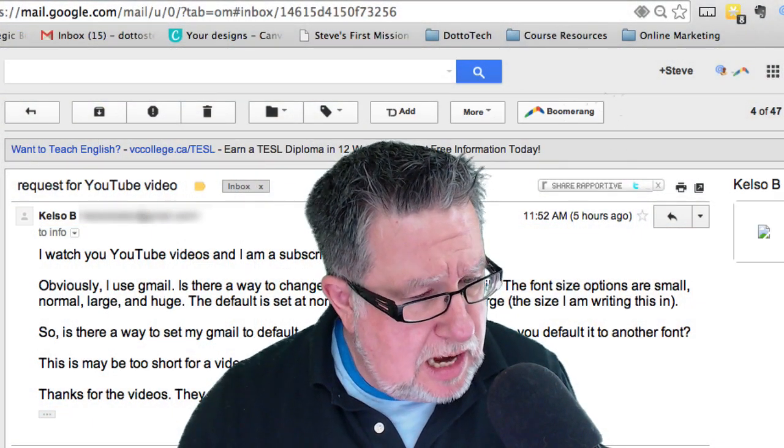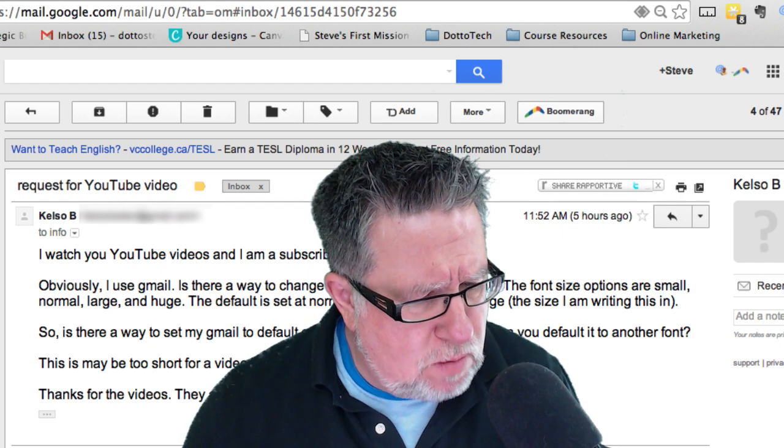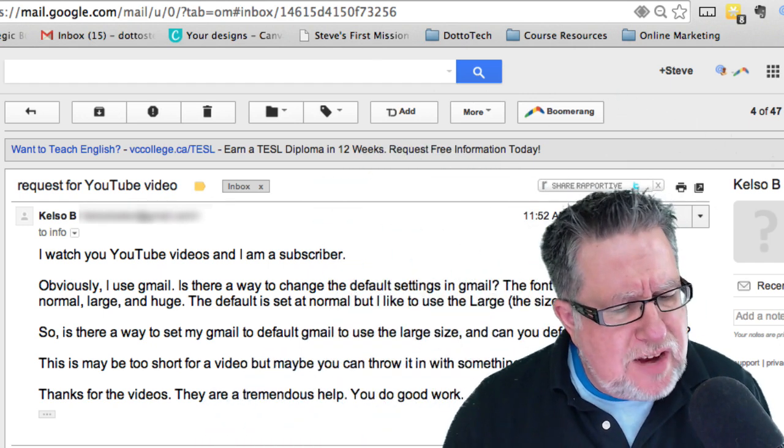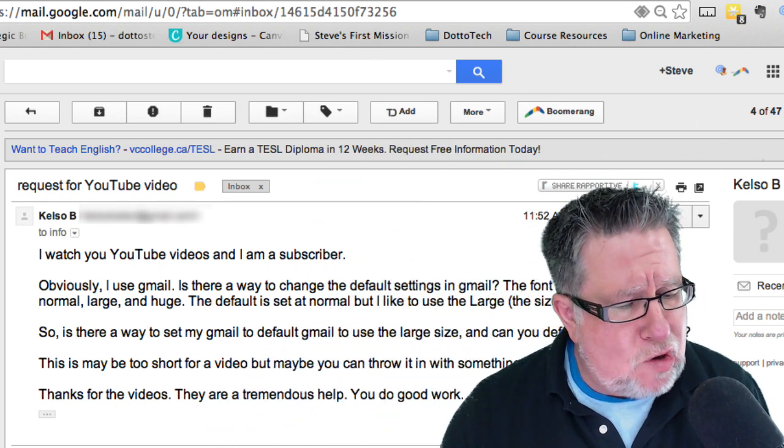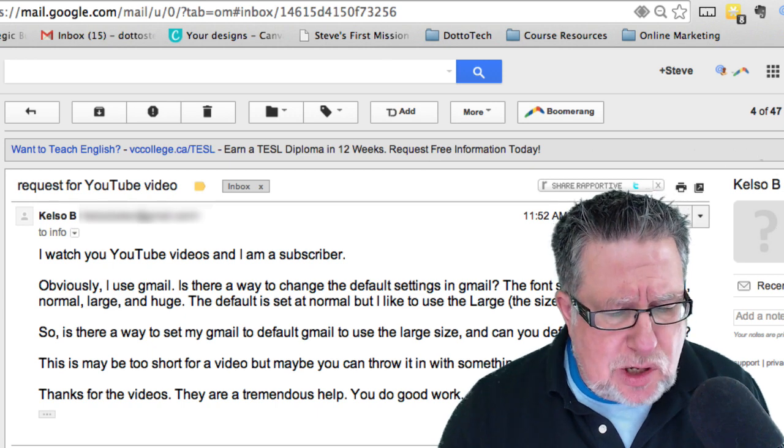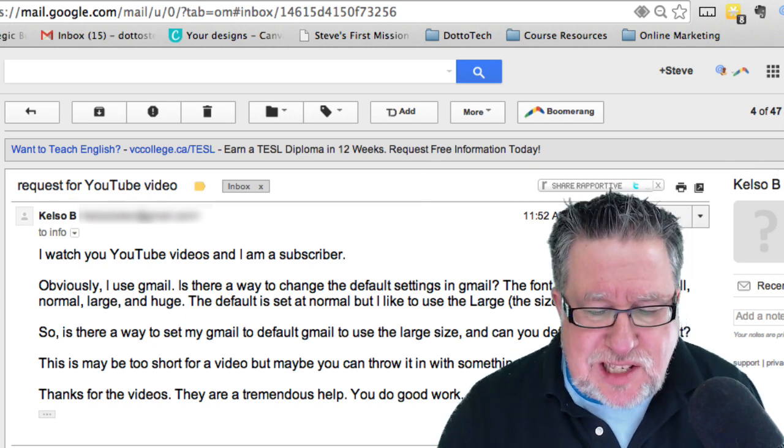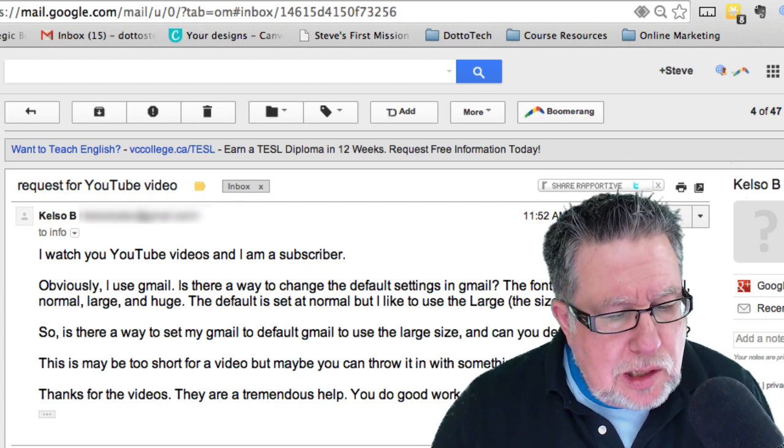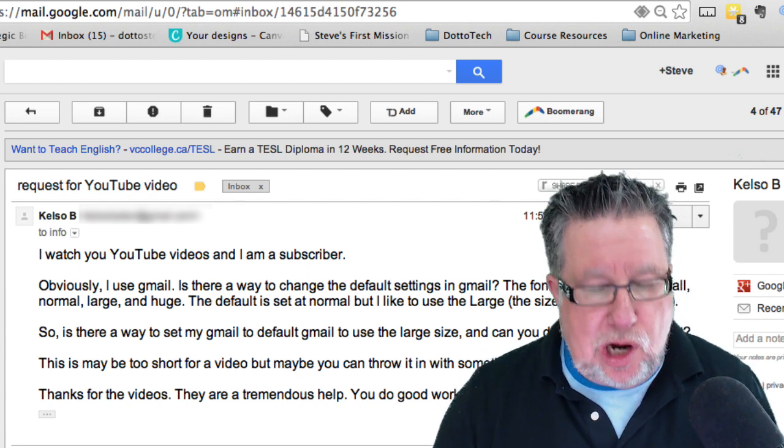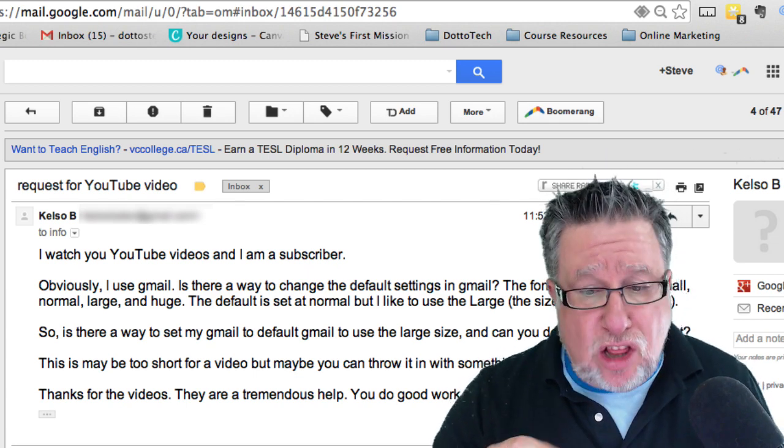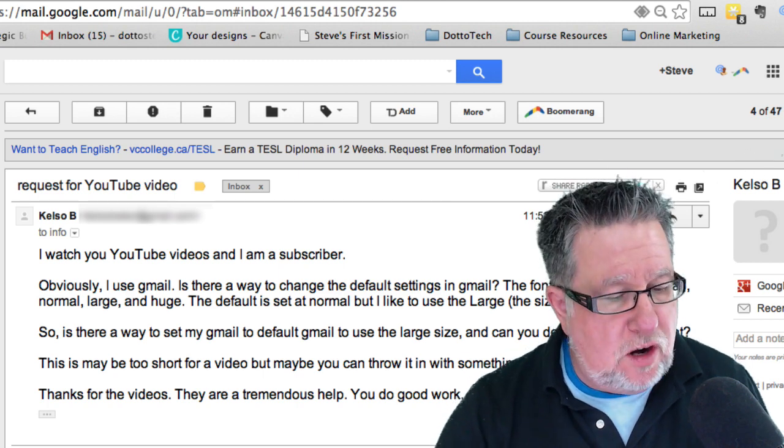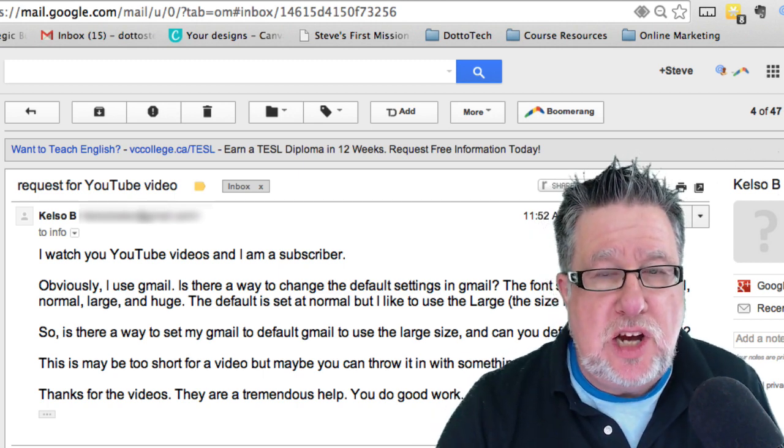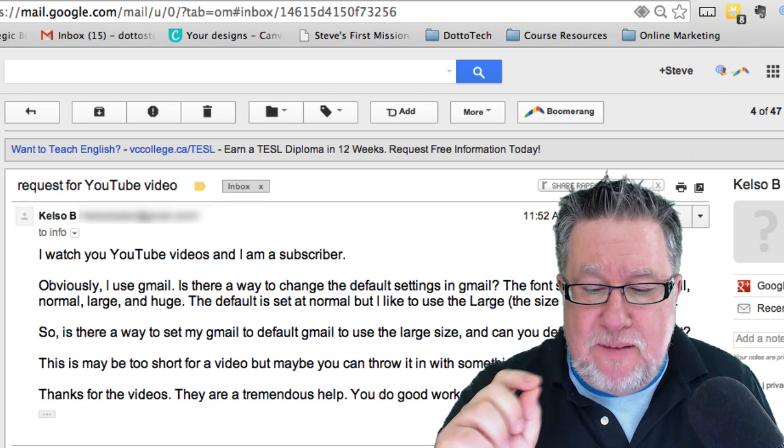I received an email from Kelso B who says, I watch your YouTube videos and am a subscriber. Obviously I use Gmail. Is there a way to change the default settings? The font size options are small, normal, large and huge. The default is set at normal but he likes to use large, which is a great idea. I like larger fonts too and I like to set it up for larger fonts too.